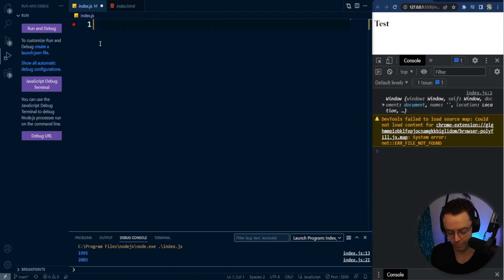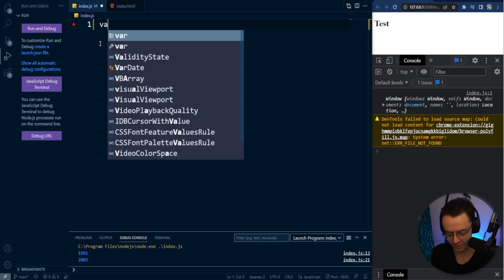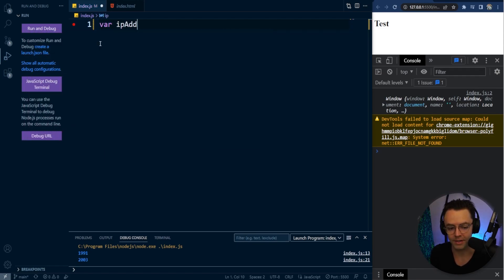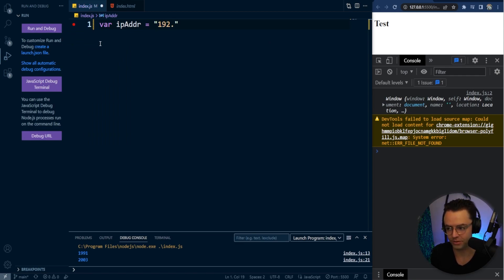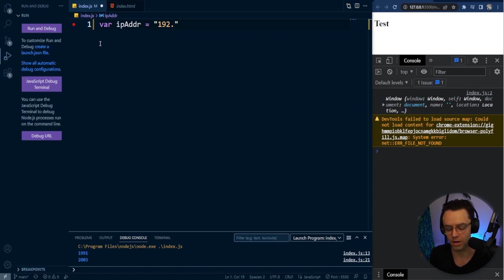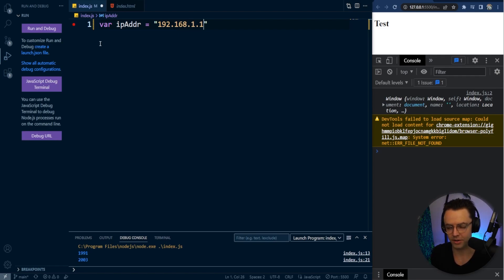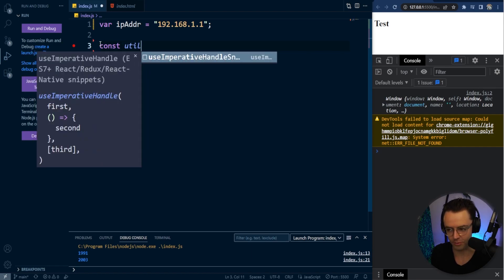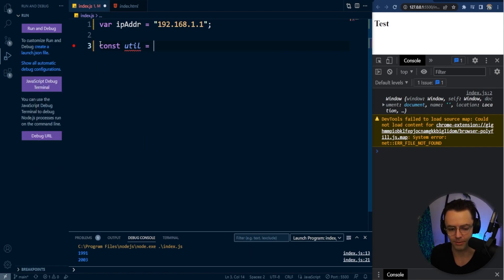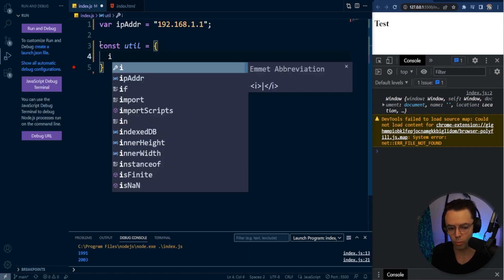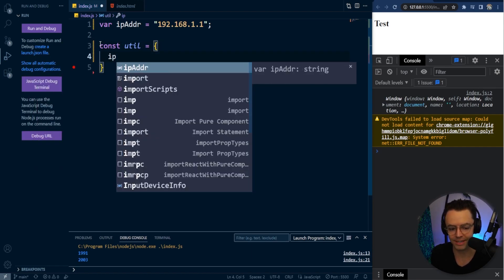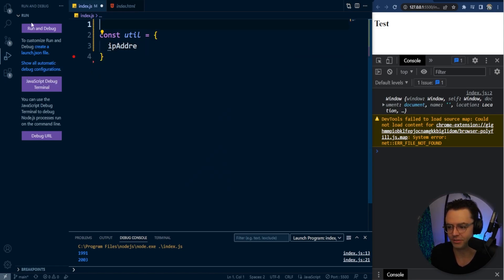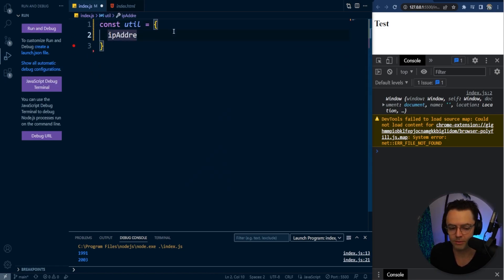But this is where things get interesting. This is where the knowledge of actual this is going to come into play. Let's say I want to make some kind of utility. I want to make a utility to log an IP address. We're not going to actually log any IP address, it's just going to be a representation. I'm going to get rid of this, I don't actually need this.